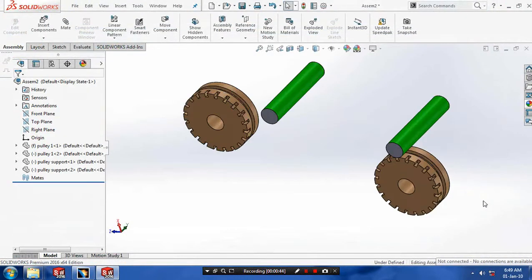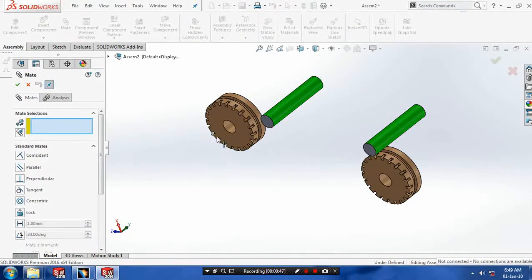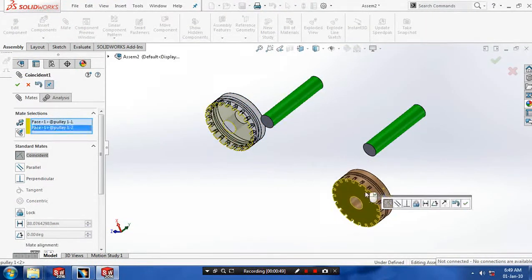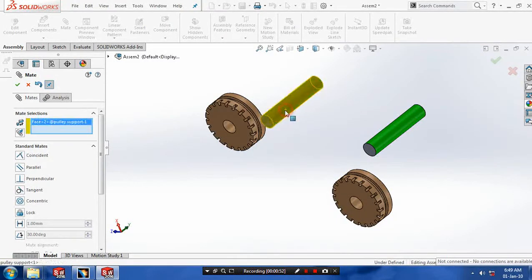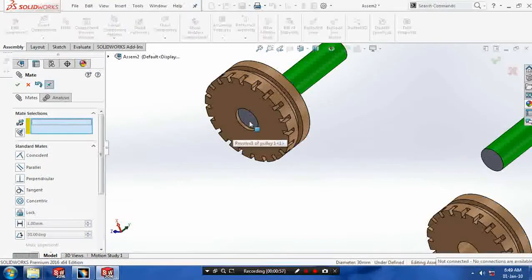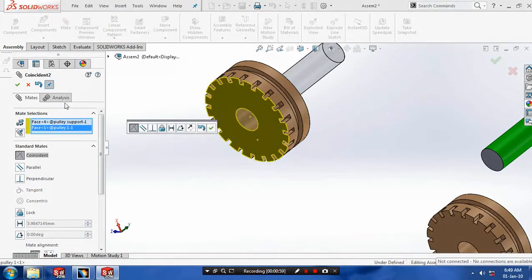After inserting all the components we have to give standard mates. Select the two faces of both pulleys and make it coincident. Then we have to select the pulley support and pulley to make a concentric mate, and then select both faces of pulley support and pulley.